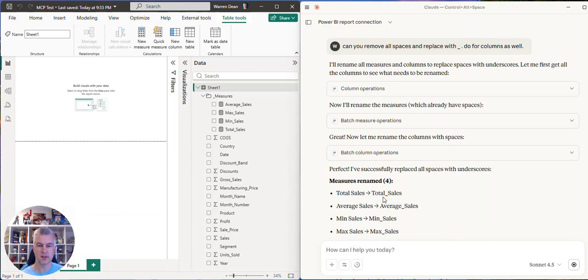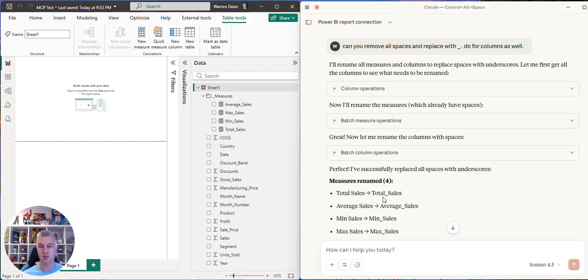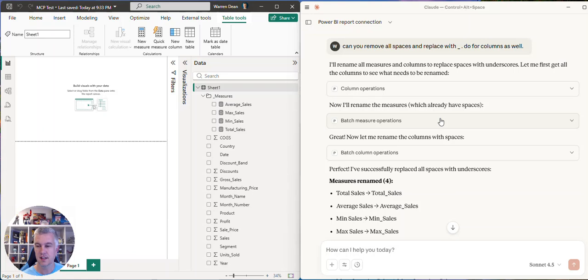Well, if you want me to show you how to set up Claw desktop and get this MCP server working in Claw's desktop, just put a comment in the post. But yeah, I'll have some fun playing with this.